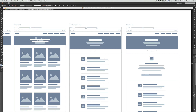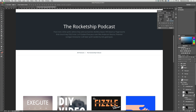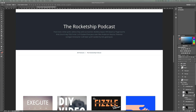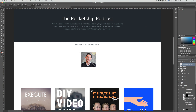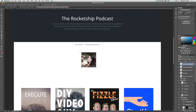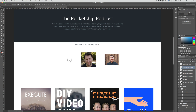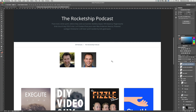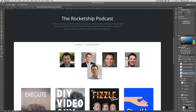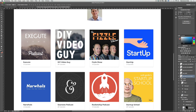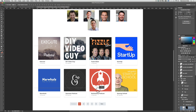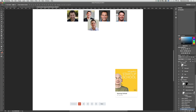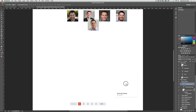We need an image, a title, and a description for each episode. I went ahead and downloaded cover images that the Rocket Ship Podcast uses. I'm not sure why some are not the same size, so I'll delete those and keep the usable ones. We don't actually need most of this stuff anymore — I'll just keep one for the background and text.